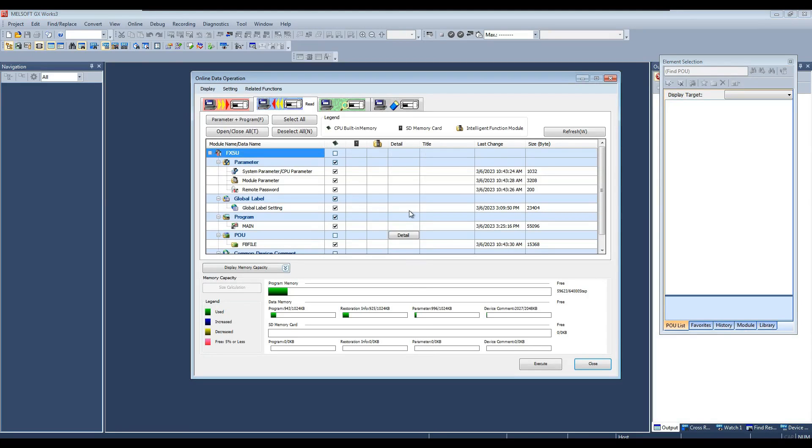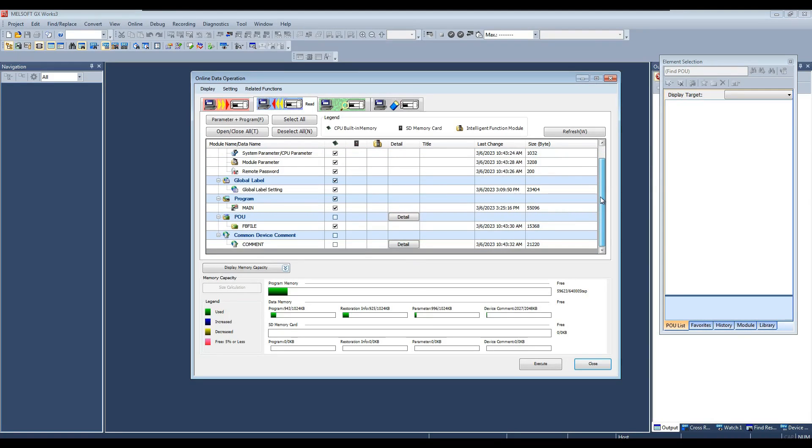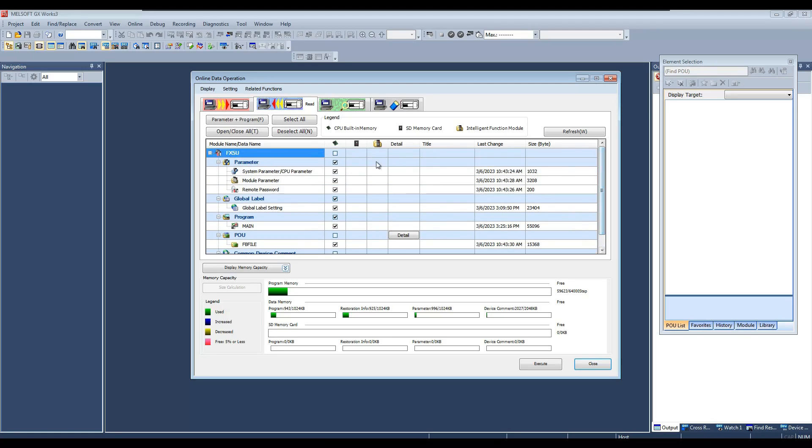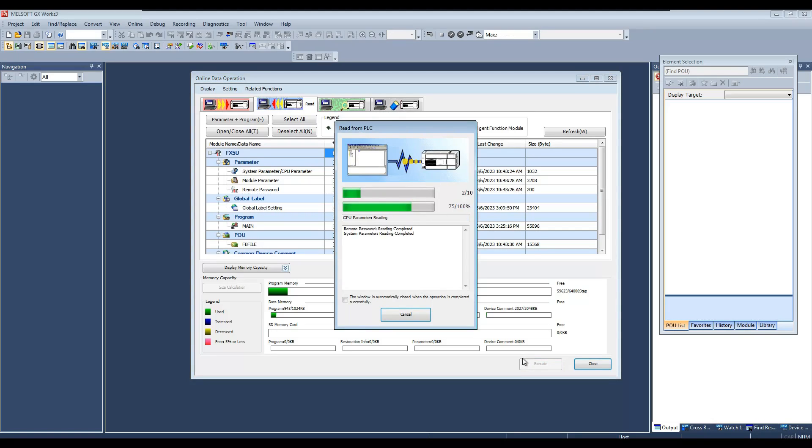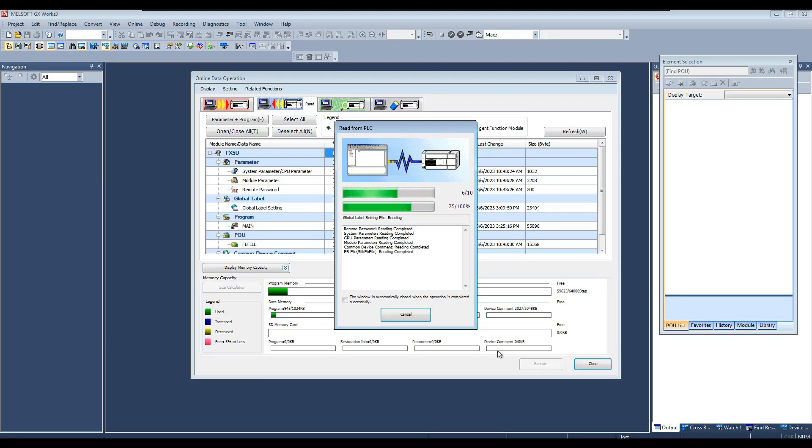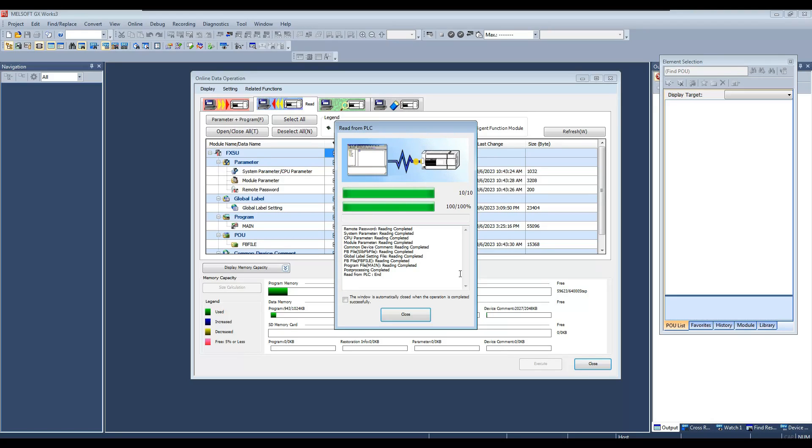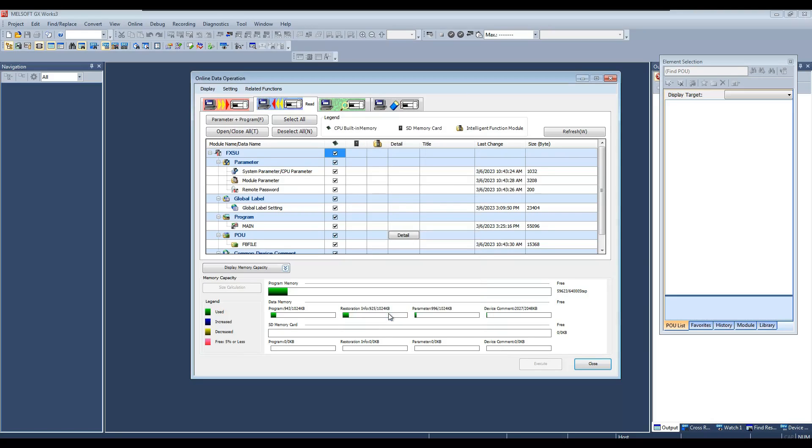In next window, it will ask what you want to take upload from the PLC. Select all and then click execute button to start the upload. Close this window once uploading is finished.